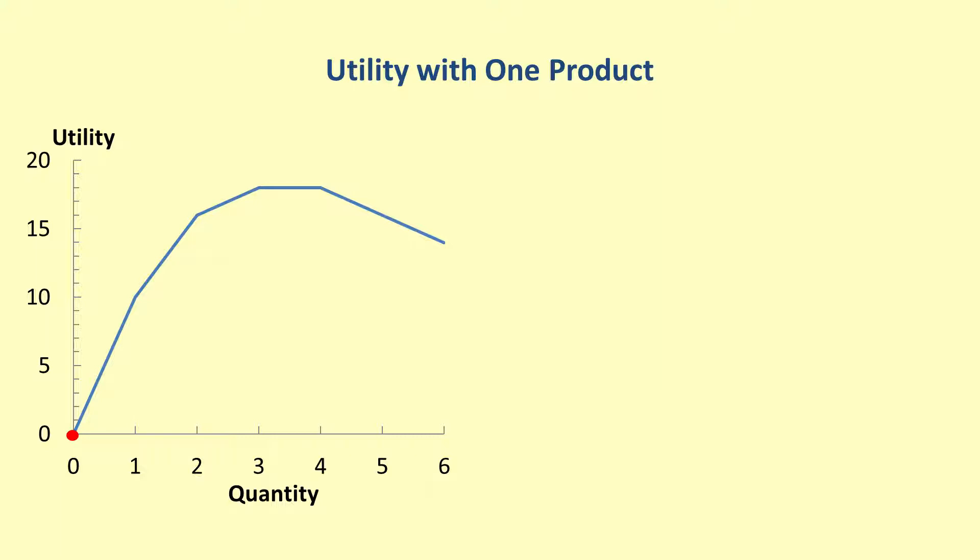When the first purchase is made, the utility increases rapidly. For this imaginary product, the first item increases the buyer's utility from 0 to 10. Then, the next item purchase increases the person's total utility to 16. The third item increases the total utility further to 18.